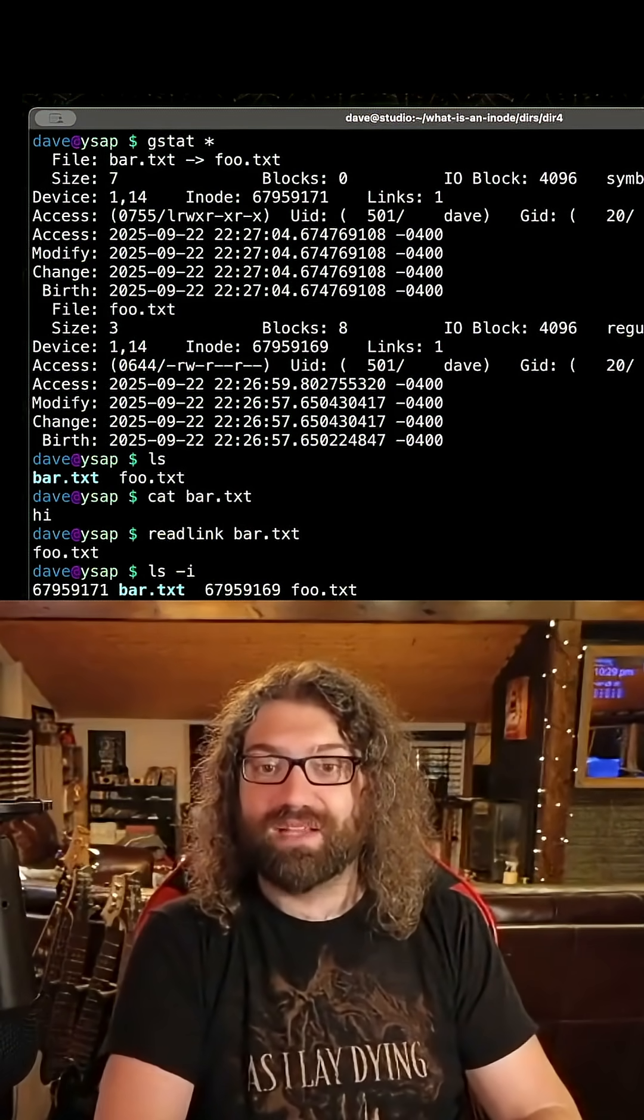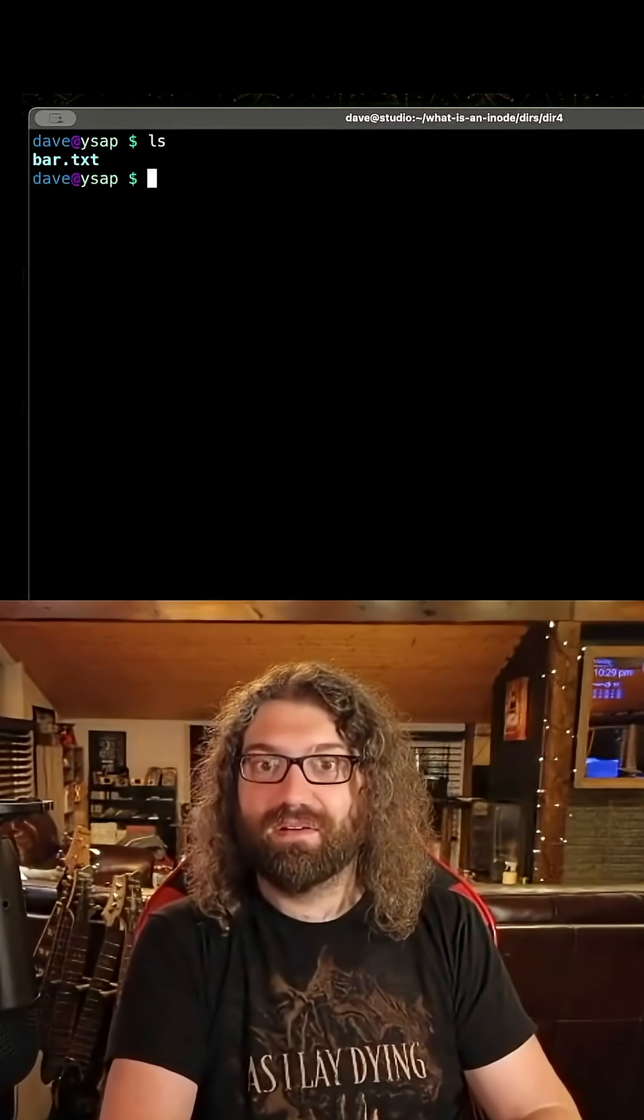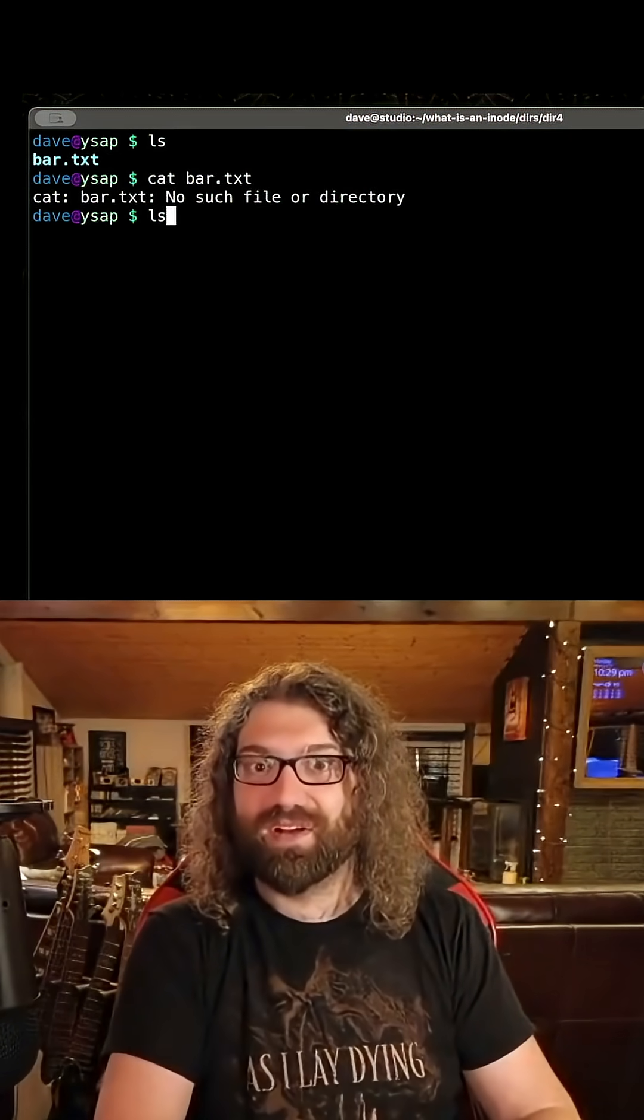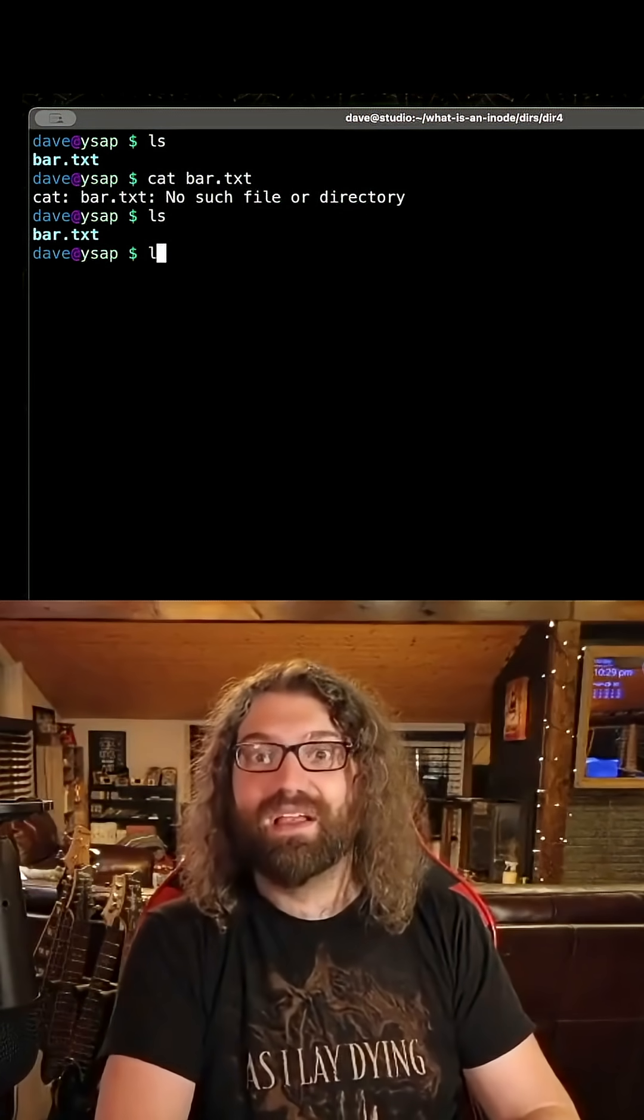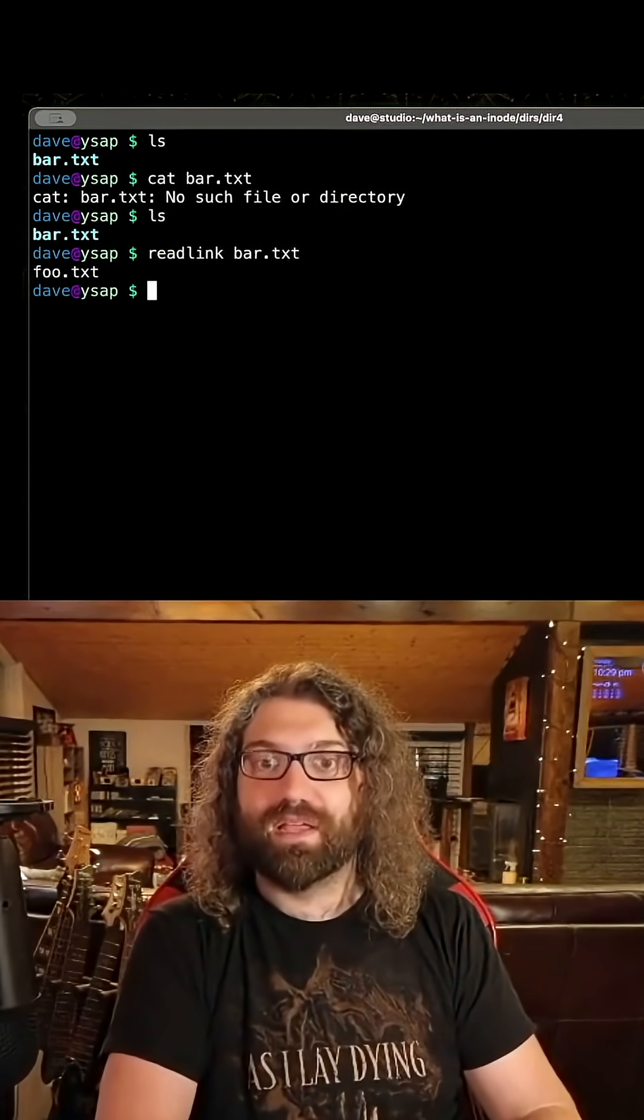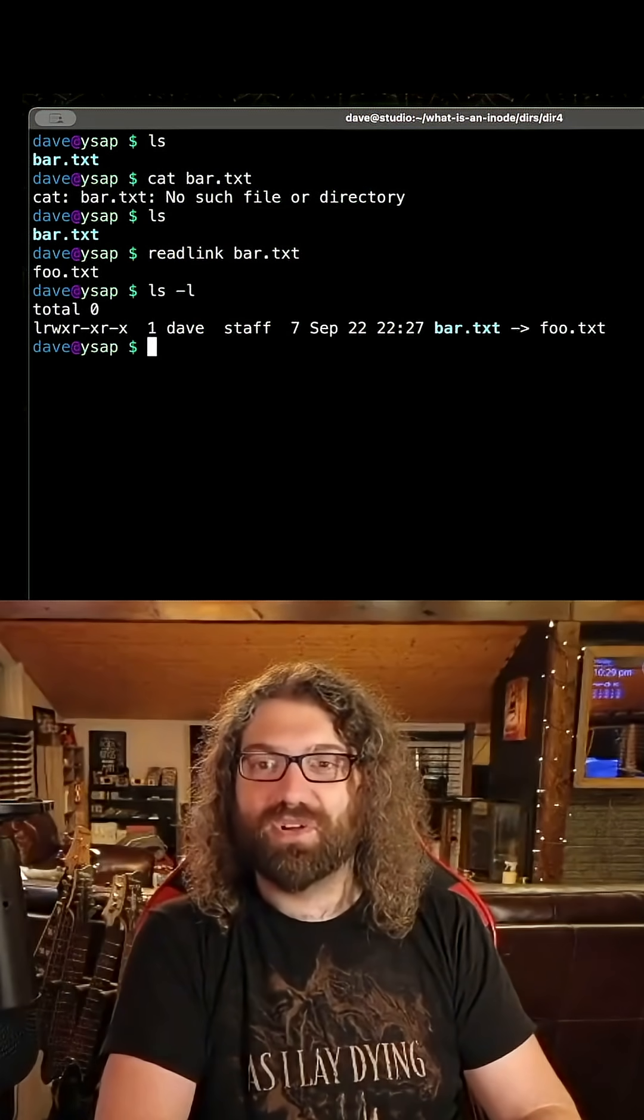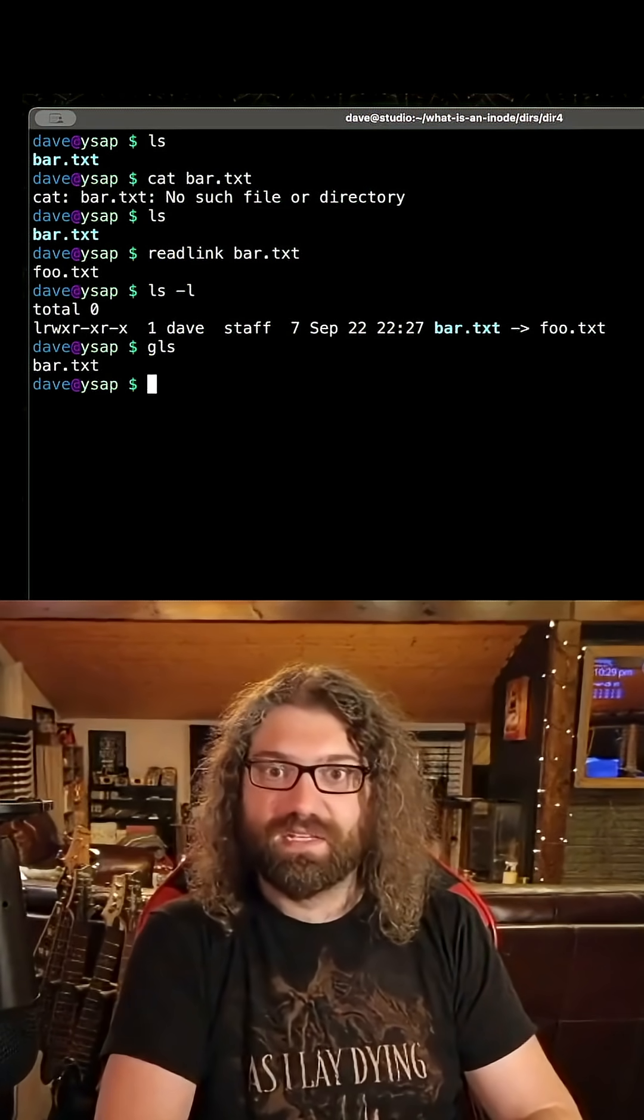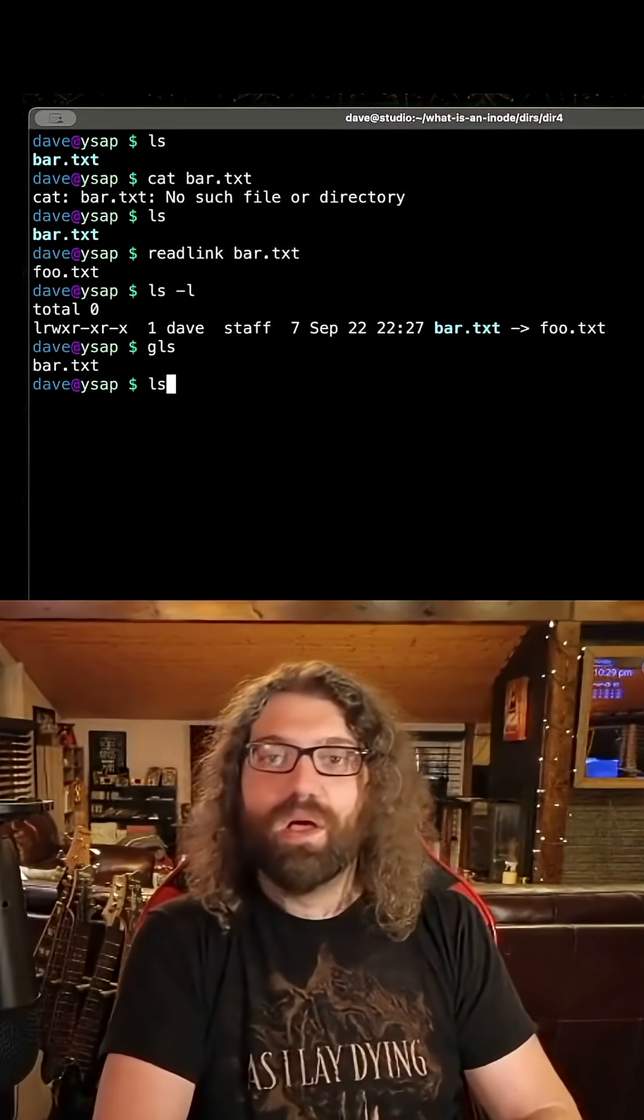If I rm foo.txt, bar is still there. If I... have broken symlink. So I think ls might actually show you this. Oh no, it doesn't even. Well, maybe GNU ls does. I don't know. It's been a while.